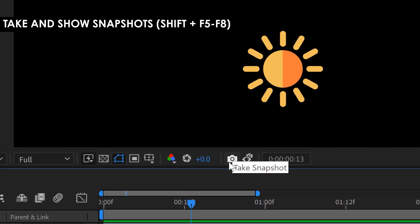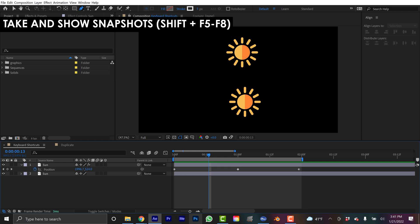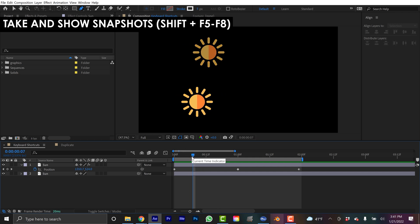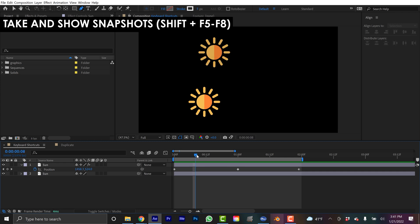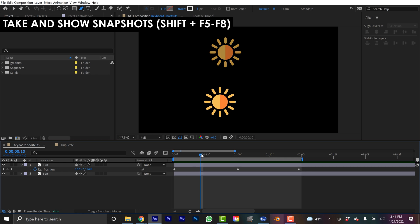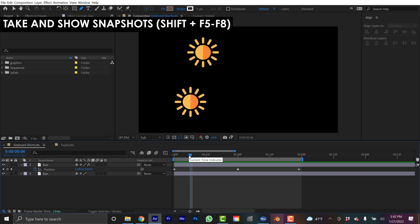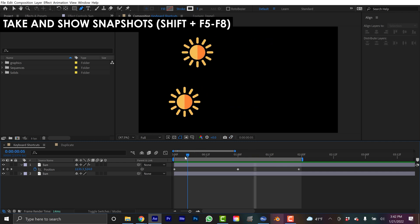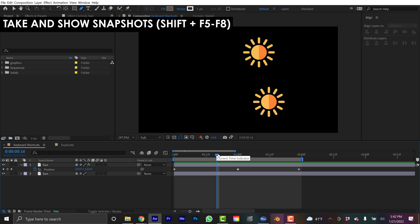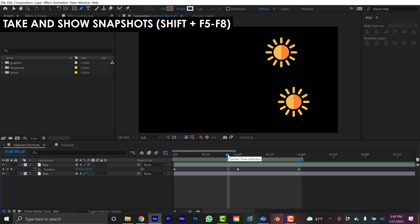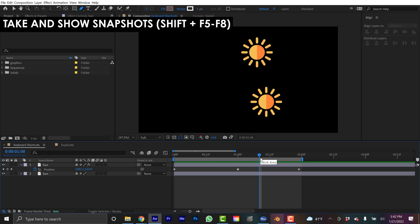Down here at the bottom of the Comp Panel, you'll notice a little camera icon — this is Take Snapshot. And over here you have Show Snapshot. There are keyboard shortcuts for this: if you hold Shift and hit F5 through F8, those will allow you to take four snapshots at a time. After you take those snapshots, you can simply press the key again to reveal the snapshot. This can be really useful for frame-by-frame animation or precise animation, or trying to match two comps. So I hold Shift and hit F5 — you can see it just took a screenshot. Now if I go all the way over here and hit F5, you can see it's showing me where it was. I can do Shift-F6, Shift-F7, and Shift-F8. Now I can run between these: F5, F6, F7, F8.